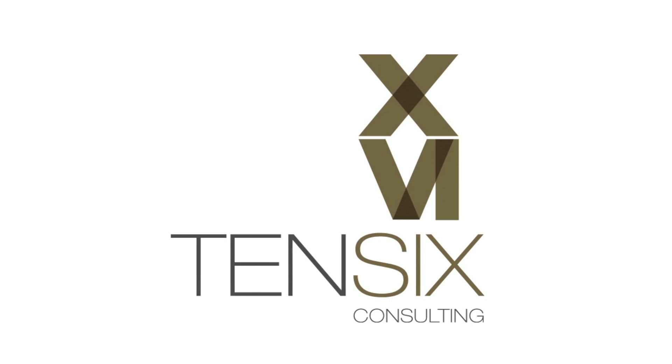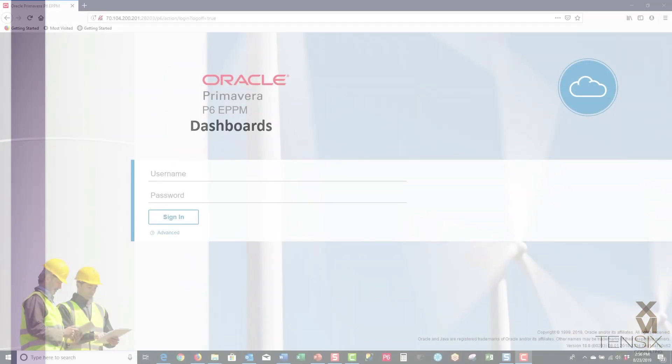Hi there and welcome to Tensix Consulting. Today we're going to take a look at managing dashboards in Primavera P6 ePPM.